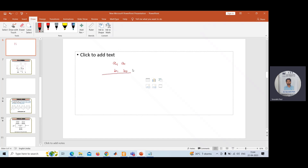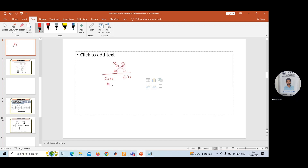How to do multiplication? This is well known. The first result is a0·b0 — b0 has to be multiplied with a0. Then you need to multiply b0 with a1, giving a1·b0. After that, b1 has to be multiplied with a0, giving a0·b1. Then you need to multiply b1 with a1, giving a1·b1.